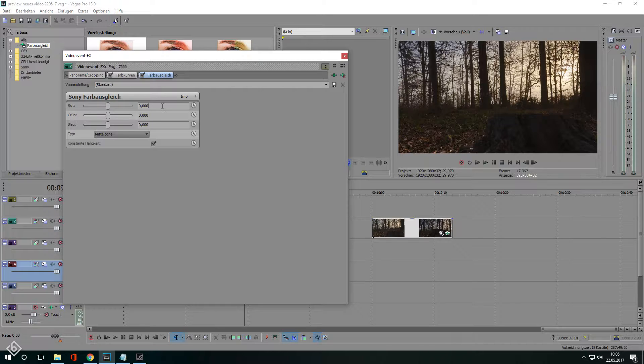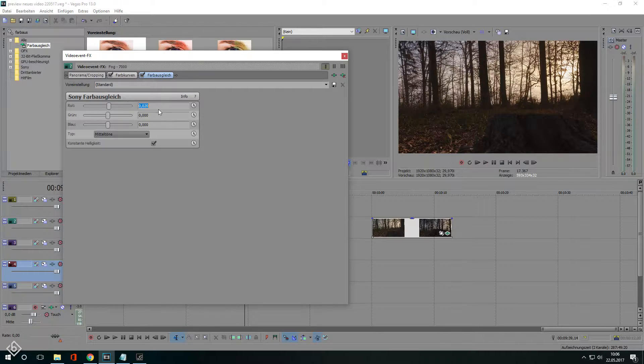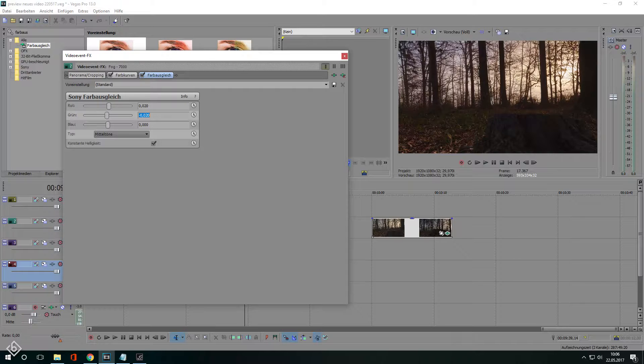So I want to create a warmer look for the forest scene. That's why we're gonna stay in the midtones channel and add a little bit of red and reduce the green slightly. This way we create more of a red color grading instead of just plain orange.